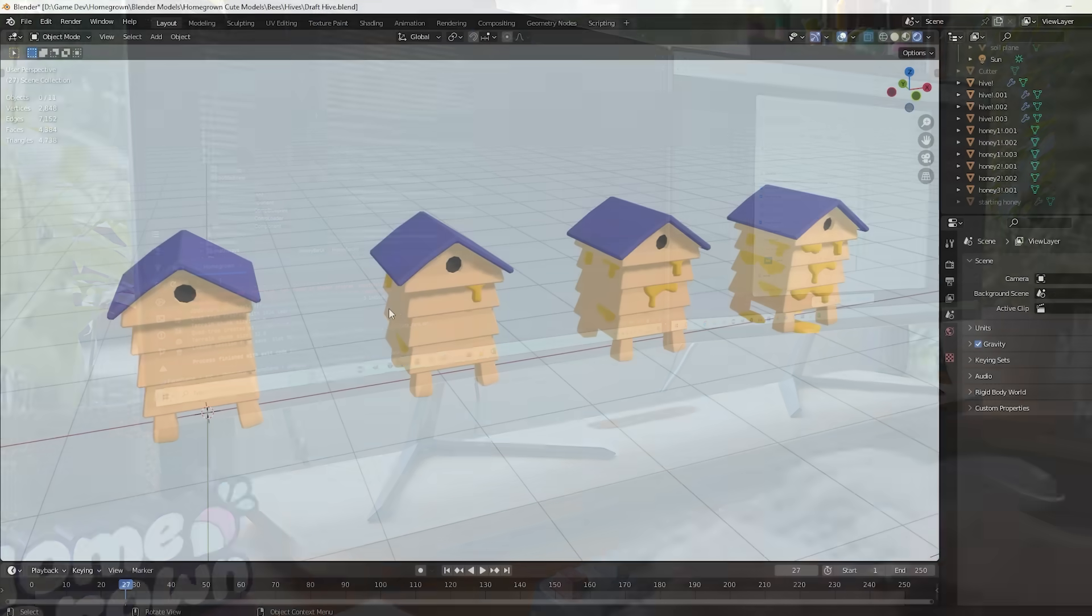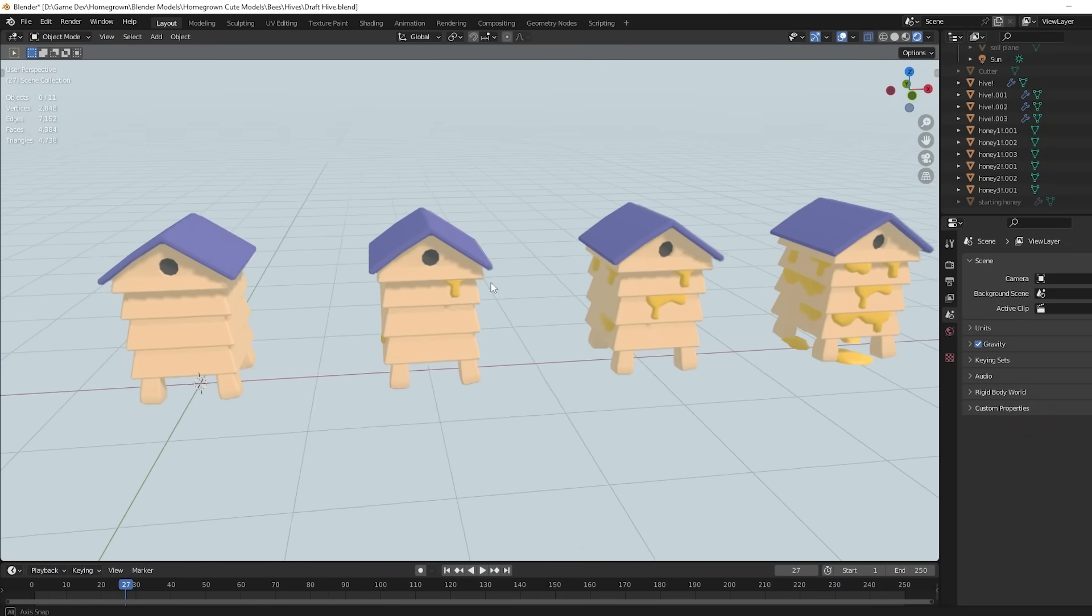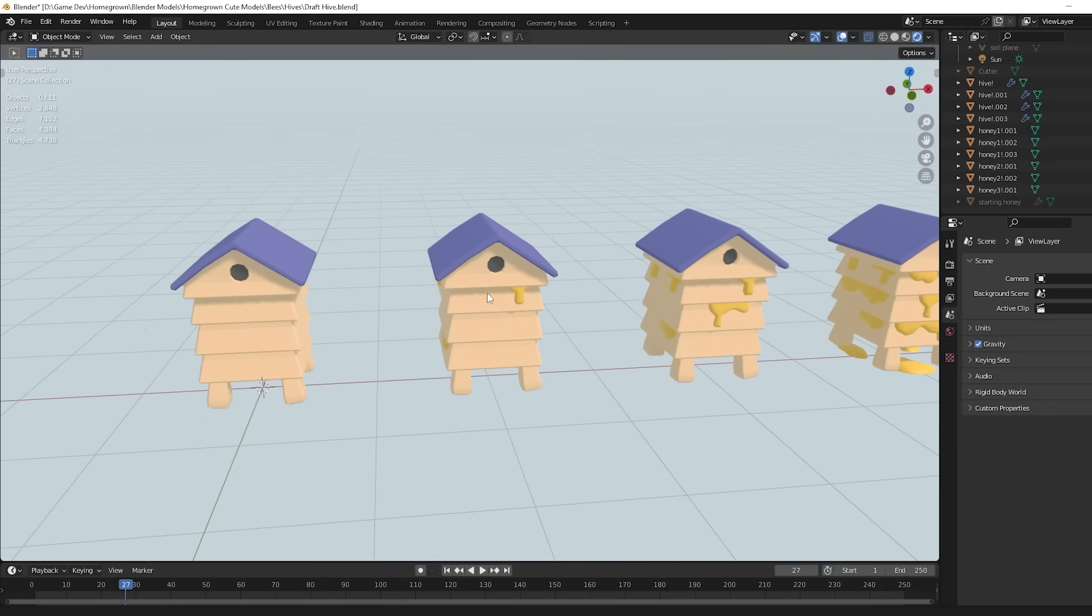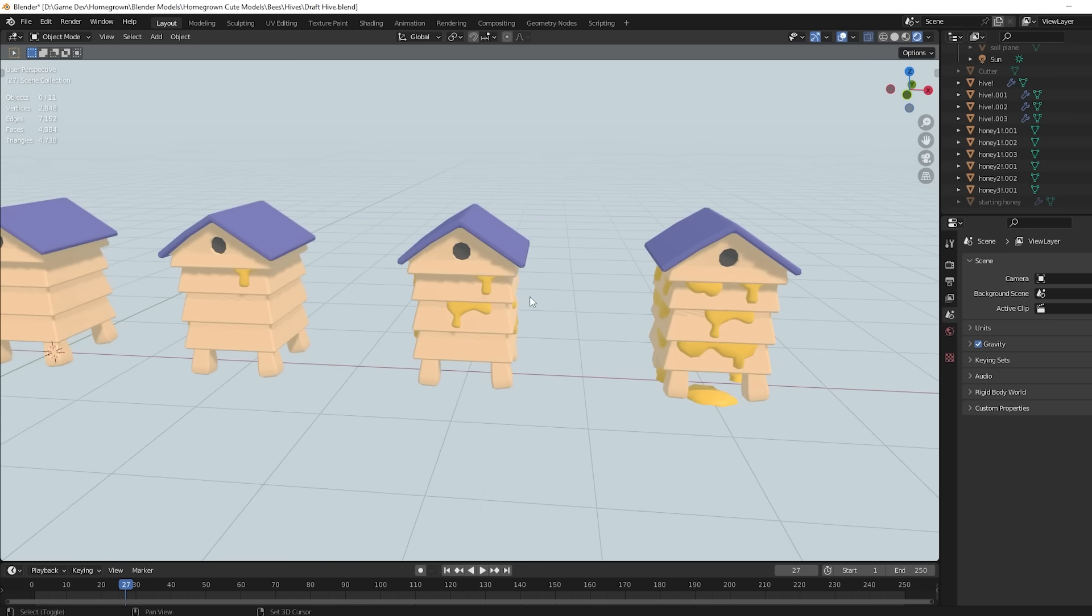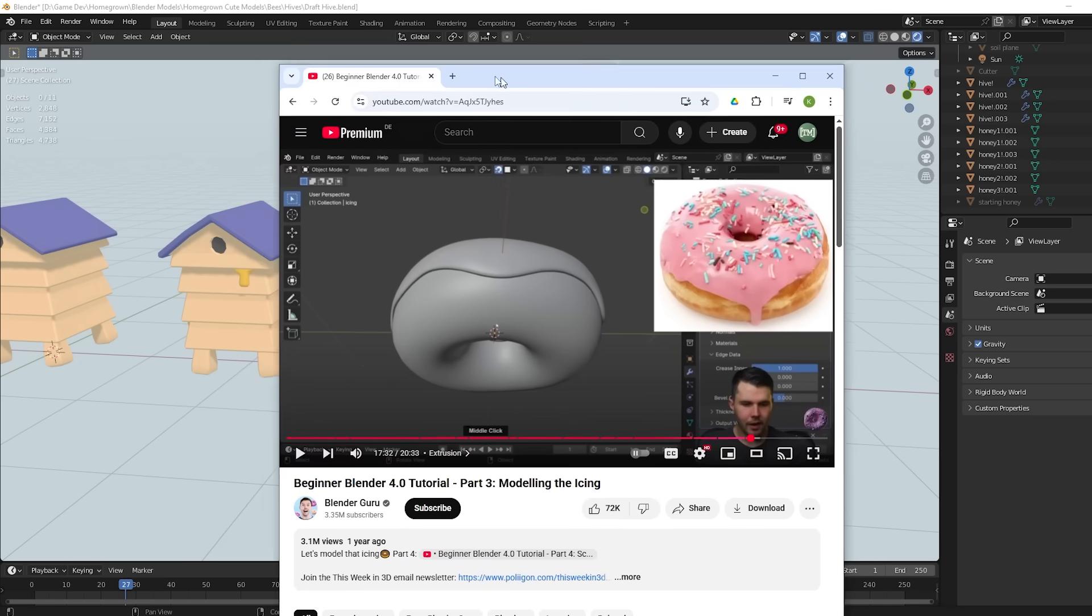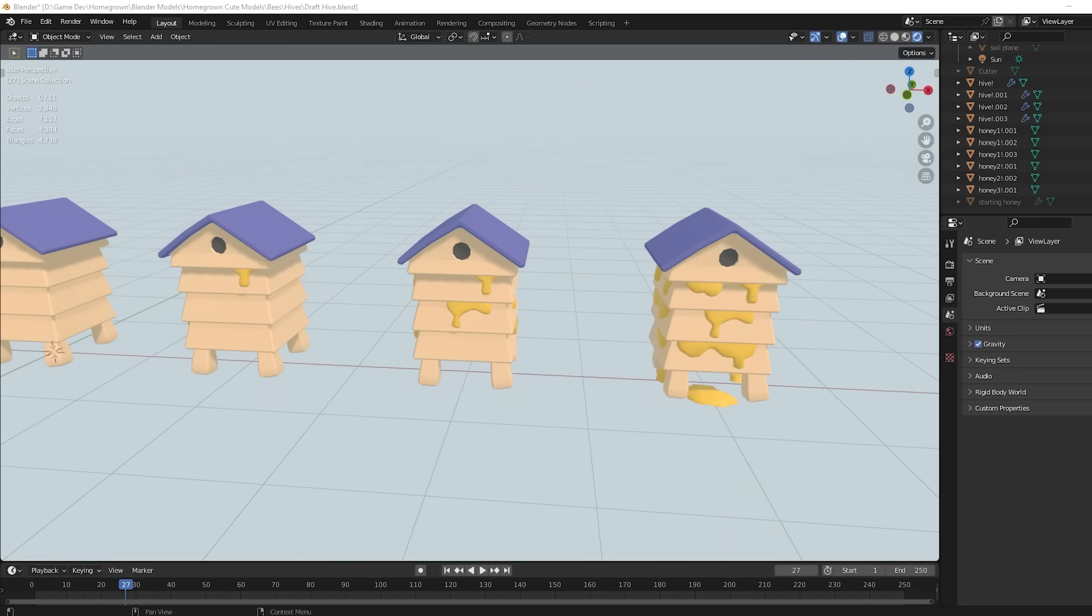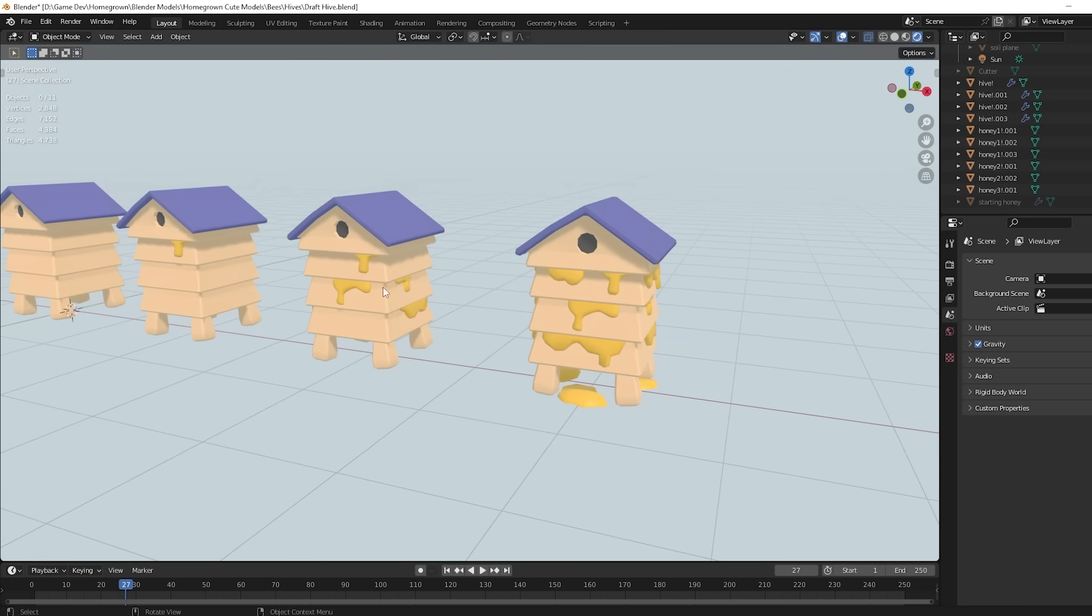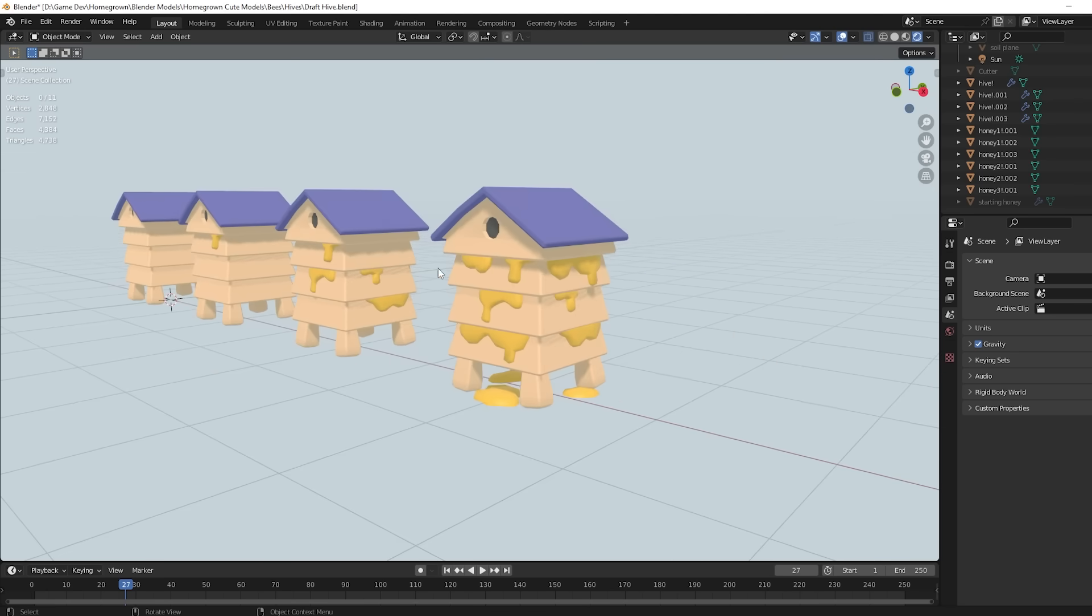I've started work on the honey production part of this update now. So first I had to create multiple model stages showing different amounts of honey in the beehive, and I learned how to do this using a tutorial for creating dripping icing on doughnuts. I thought it would look kind of similar, and I think it turned out quite good.